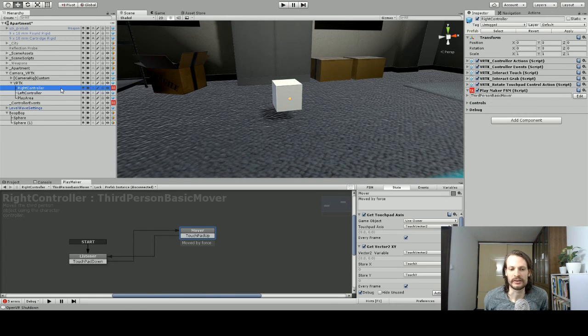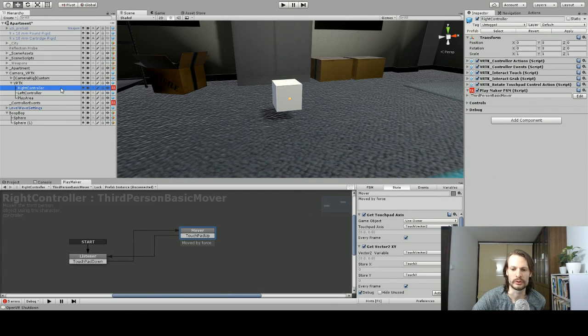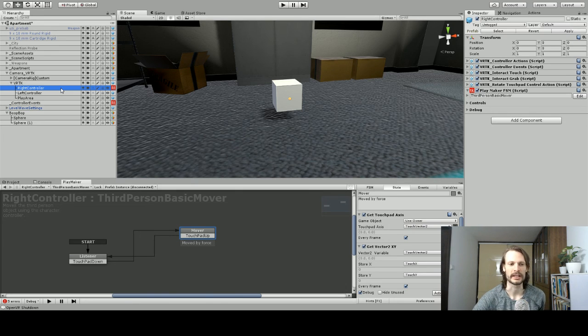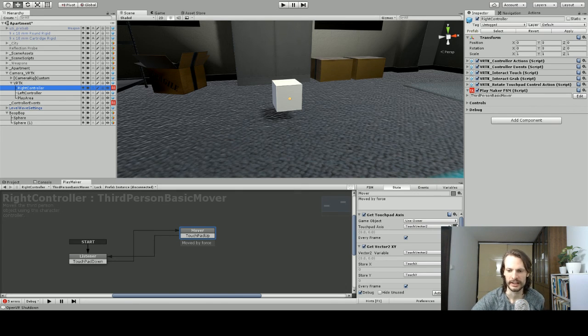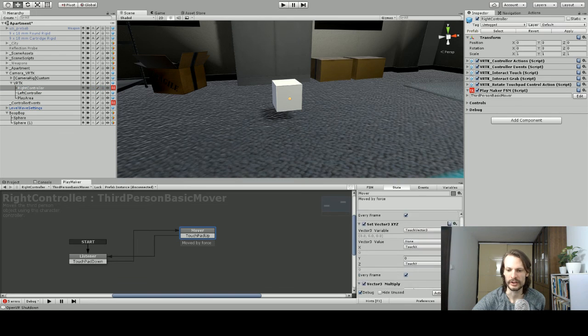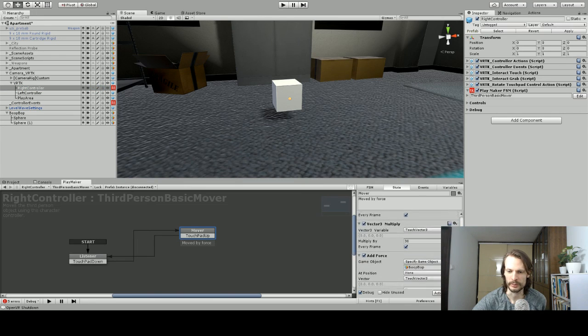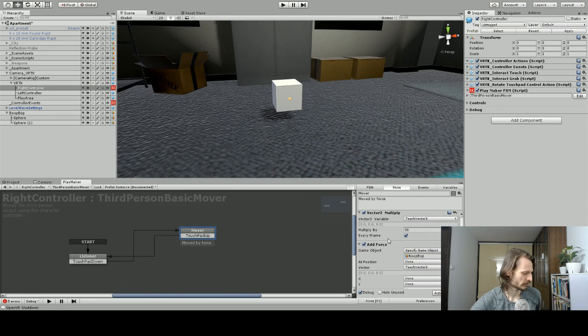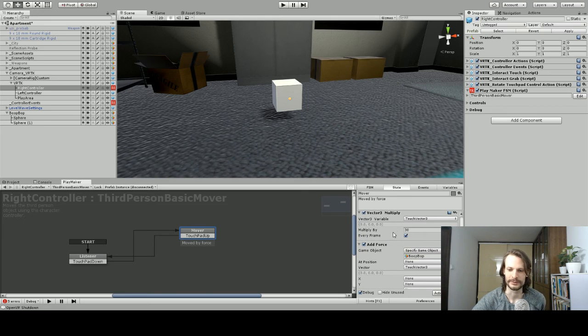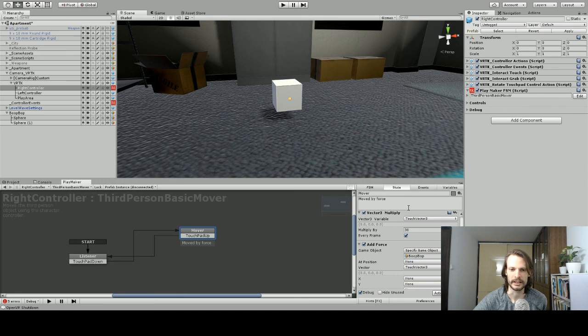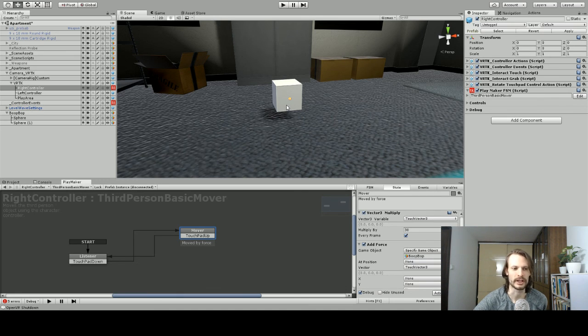Right, so as you saw, it needs a fair amount of force to make it move and then once it does, it has a bit of a slide, so you might need to add some drag to make that stop more smoothly, if that's the way you want to do it. But I ended up needing to add at least 30 of force to make it go. So, there you go. Another method of moving a third person object around you.